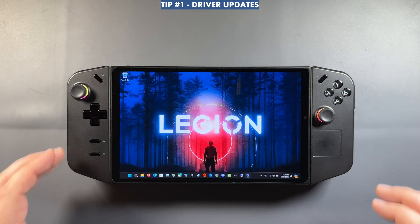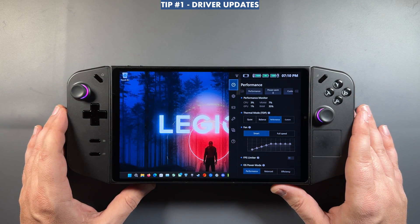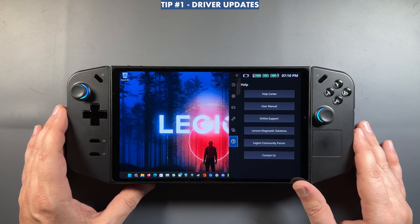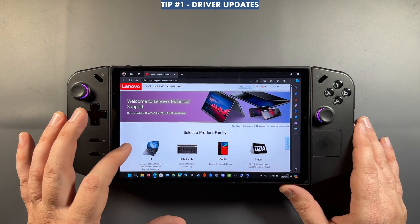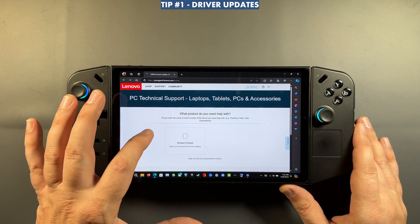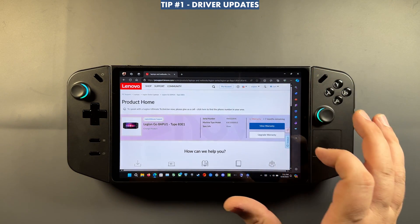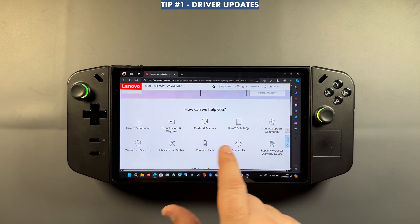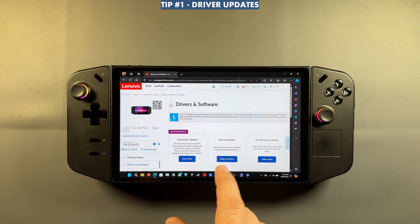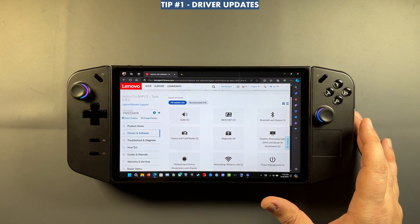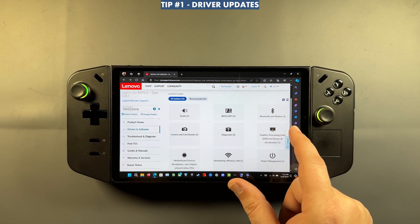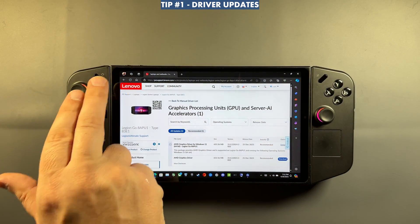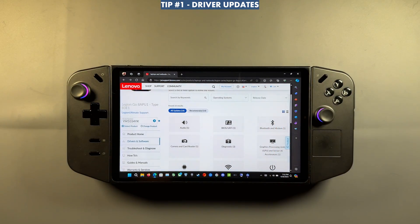There's another way to check for drivers — sometimes it's more updated, sometimes it isn't. Use the quick access menu, go down to the support area, click 'Online Support,' and then detect your device to see what's available online. Sometimes this is a little behind, but if you're having issues with automatic installs in Legion Space, you can manually download and install drivers from here.